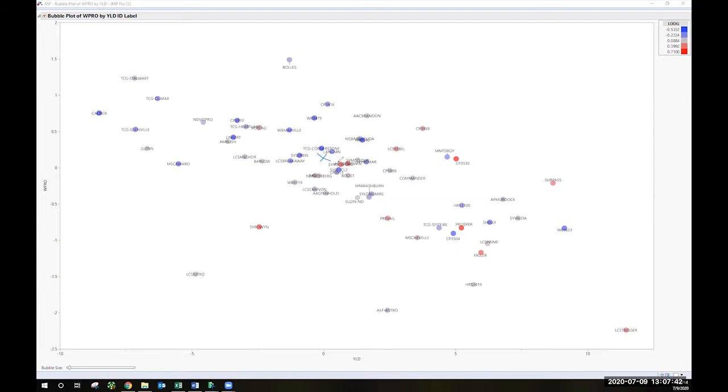Well, these are not protein percentage and yield in bushels per acre. These are what's called best linear unbiased predictions for these traits.